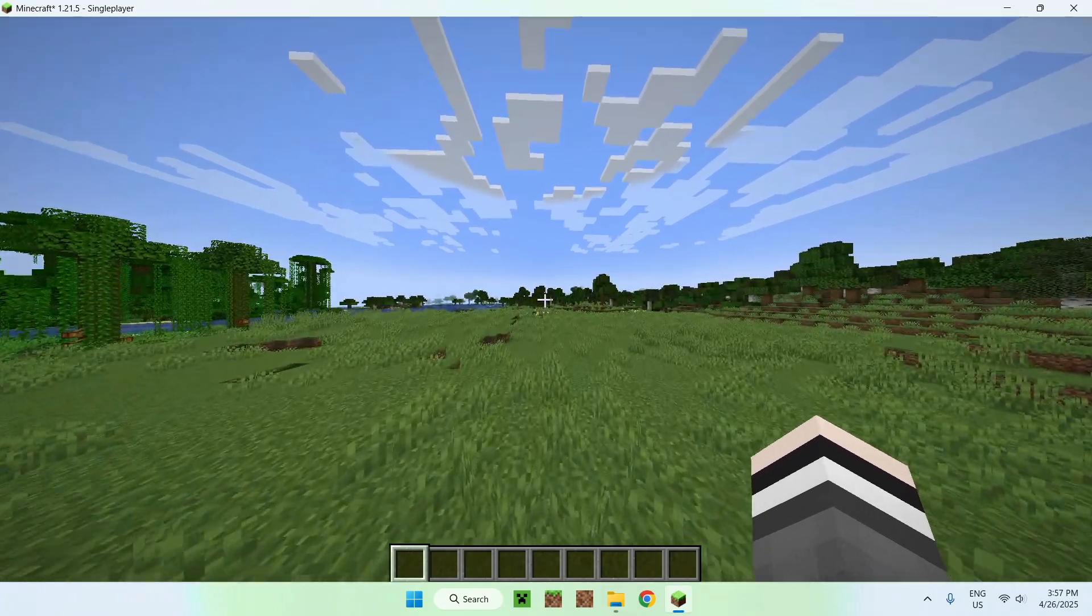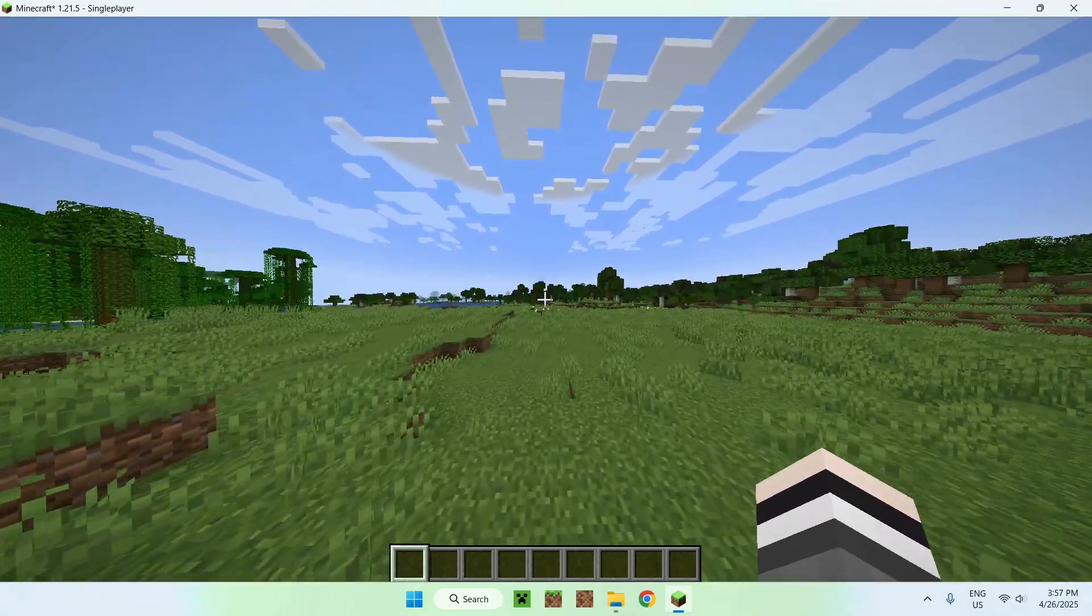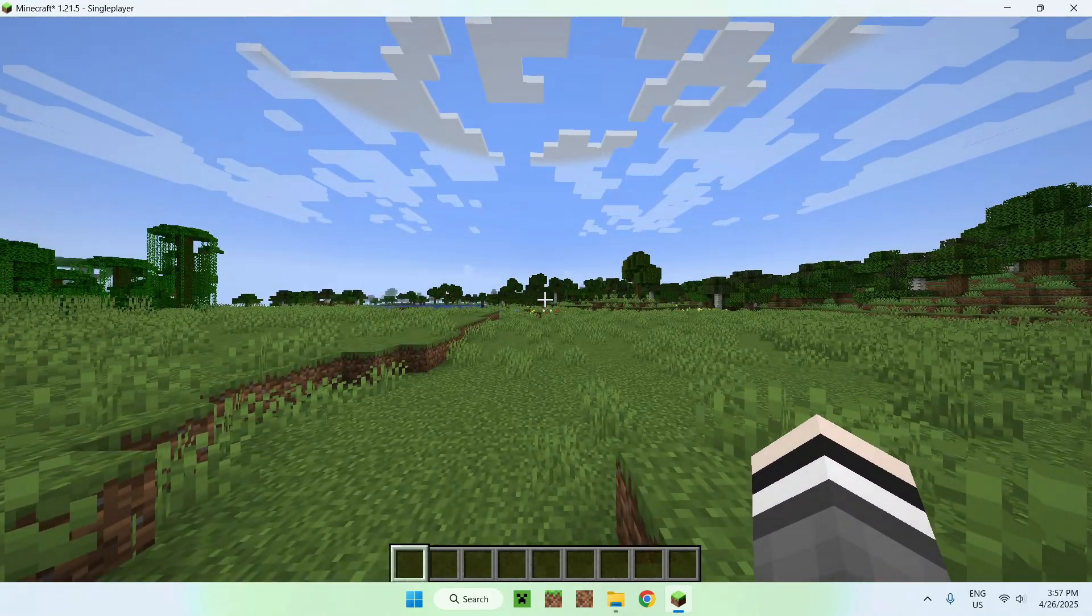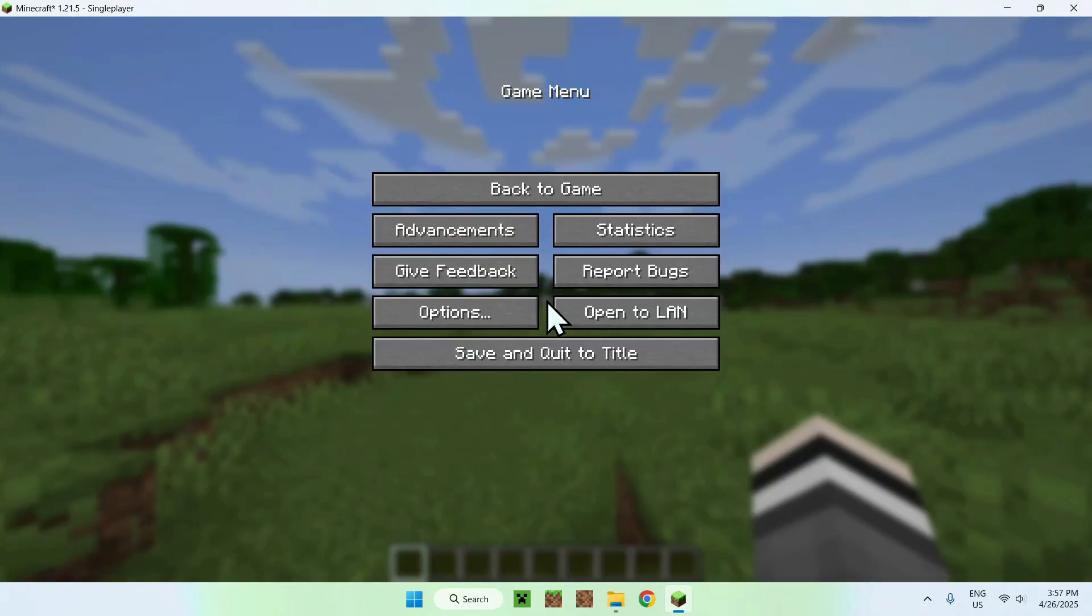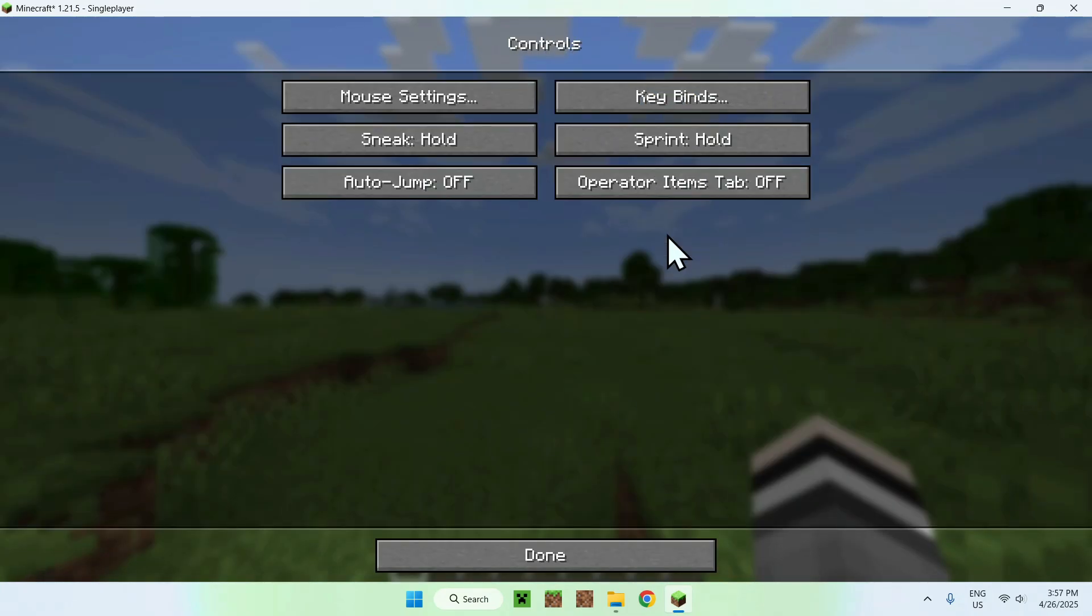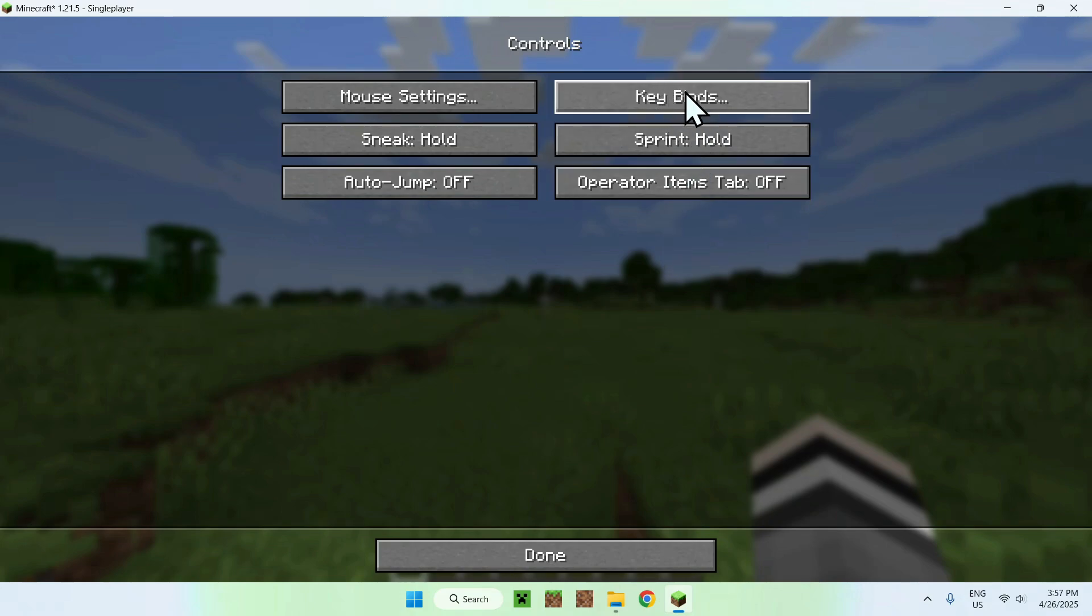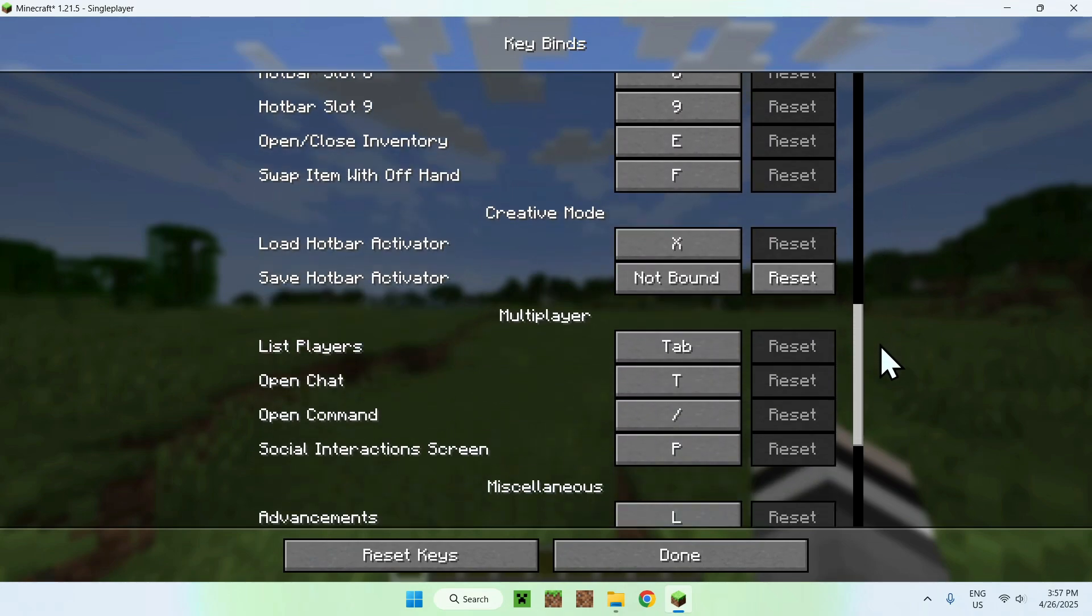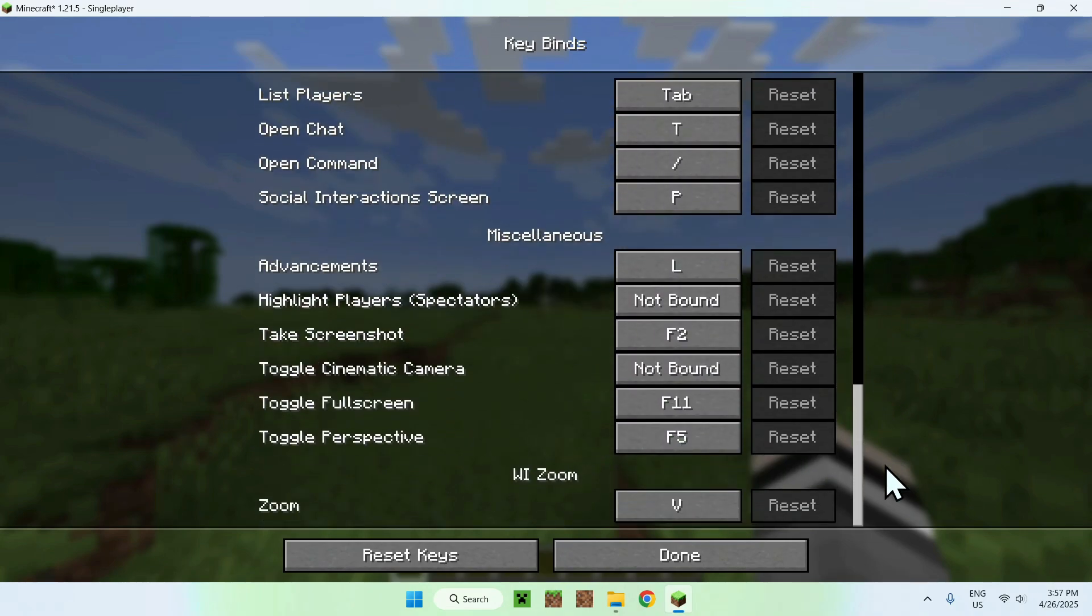Number two, to see Resume controls and change them if you want, you can go to escape, options, controls, keybinds, and now you can go ahead and just go to the bottom here, and you'll find Resume. And it is V, so if you want to change this, you can.